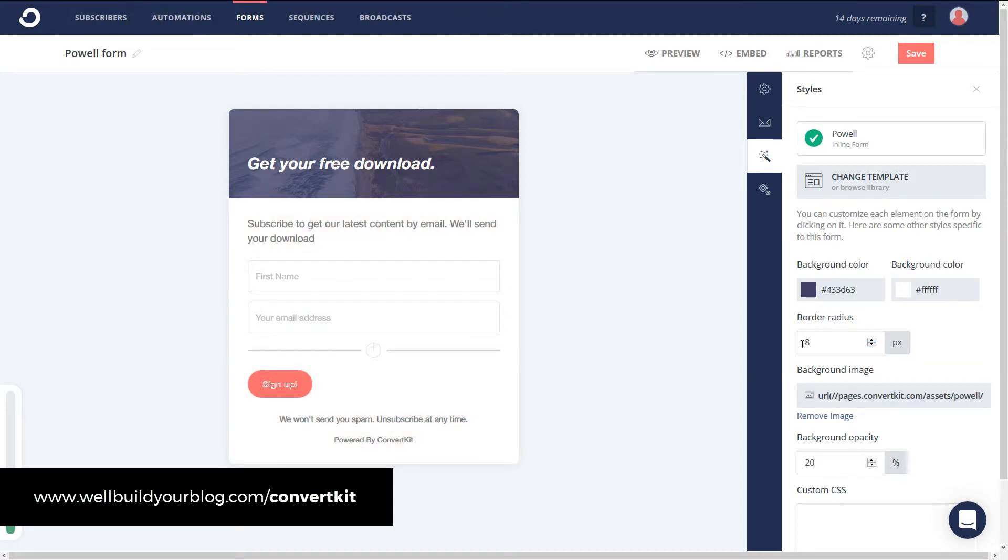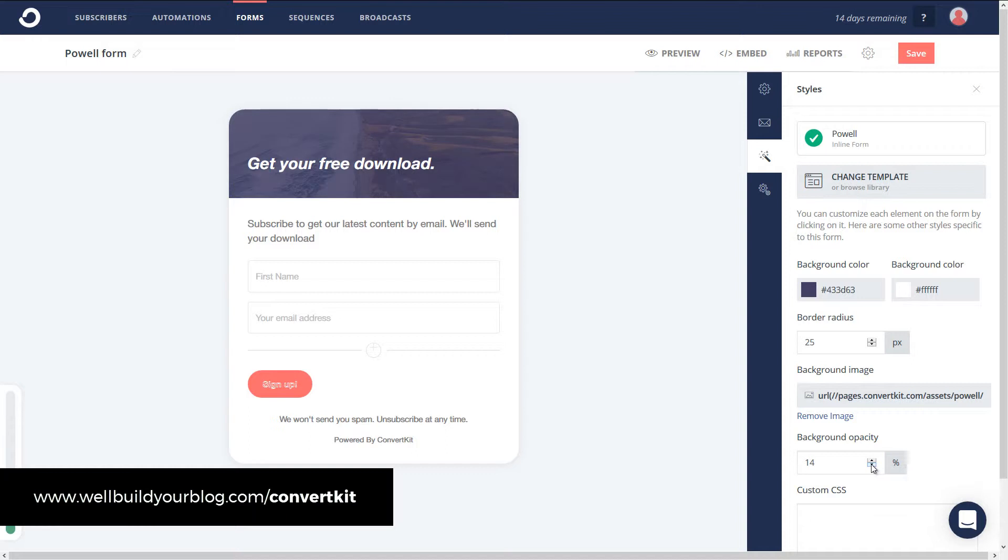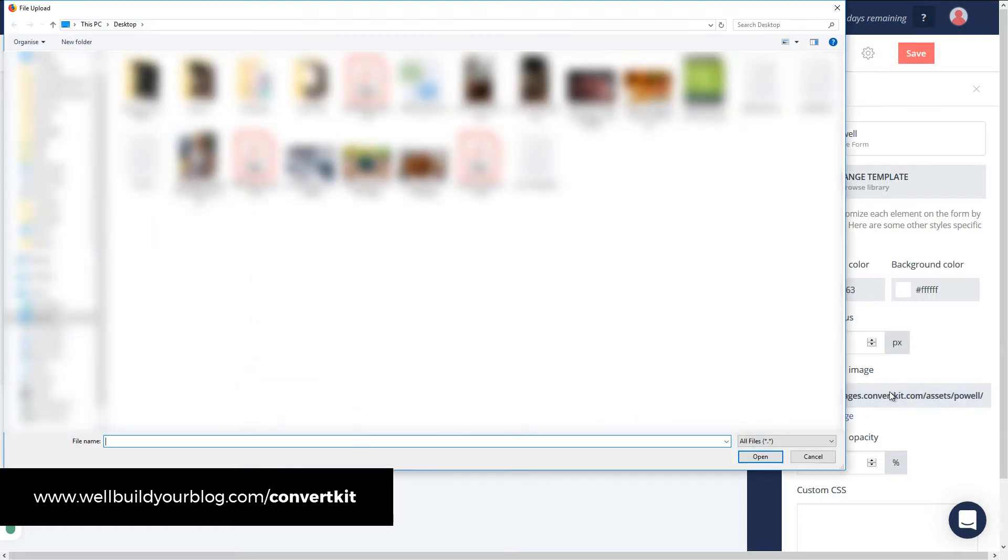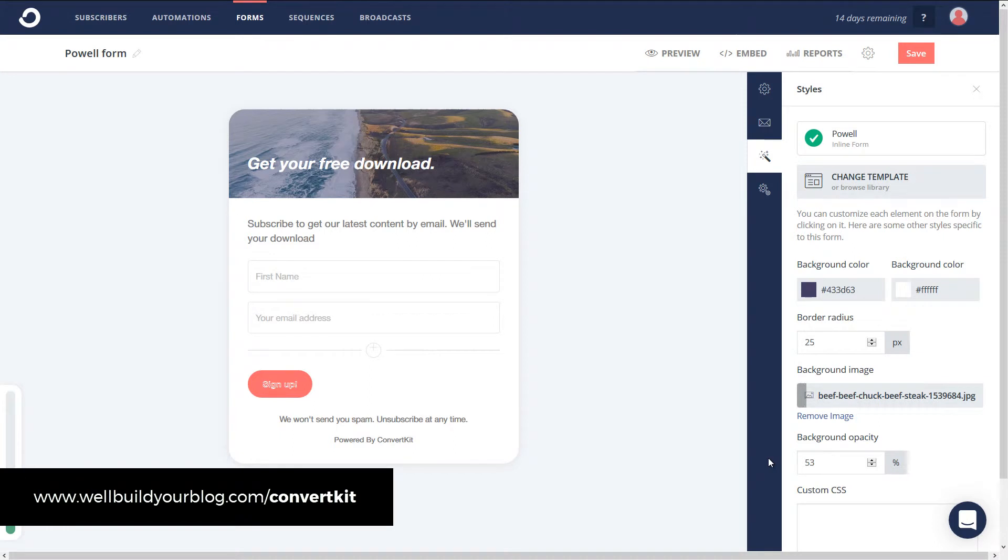Now, the border radius is actually the little curls at the bottom here. So if I make this larger, I can actually have a really curved edge on my form around the outside. And I can even have this background opacity here stronger or lighter. So if I want it to be a stronger image, I can really pump that up. Now, here is where we change the background image. So maybe I pick this picture here. Not that this is a very enticing picture, but it just shows you how easy it is once I upload it.